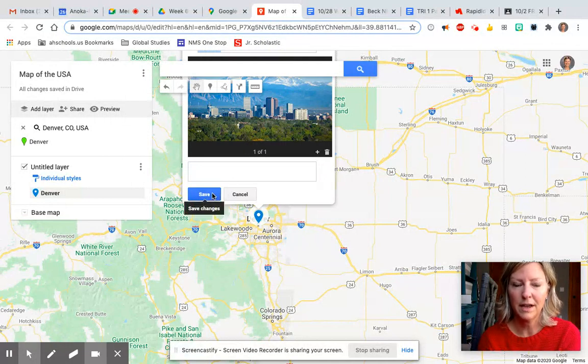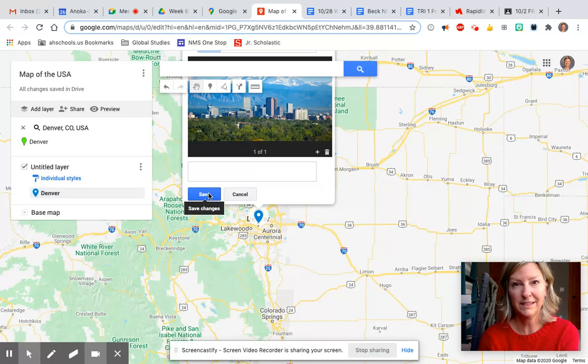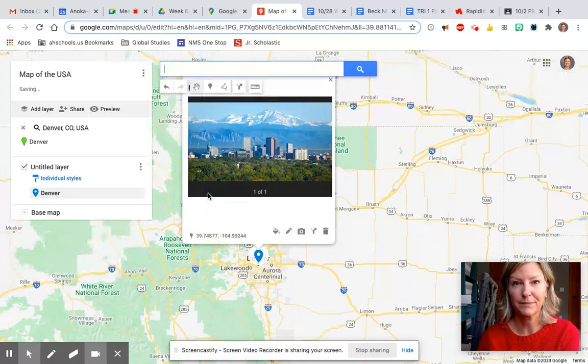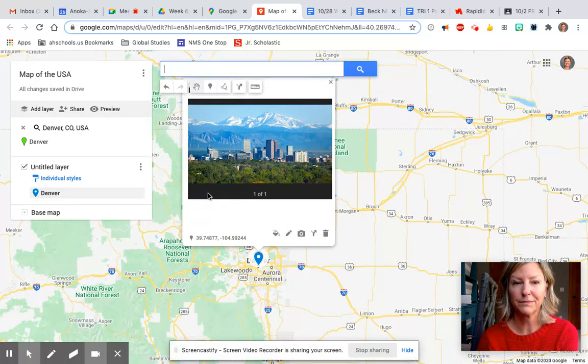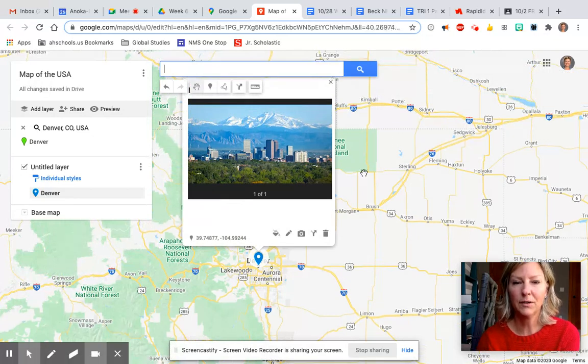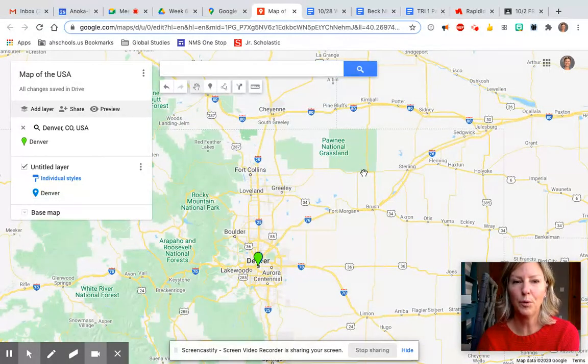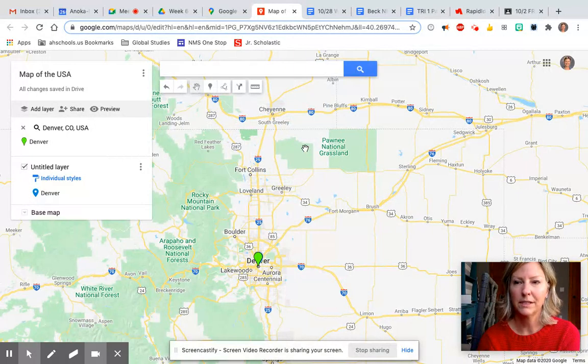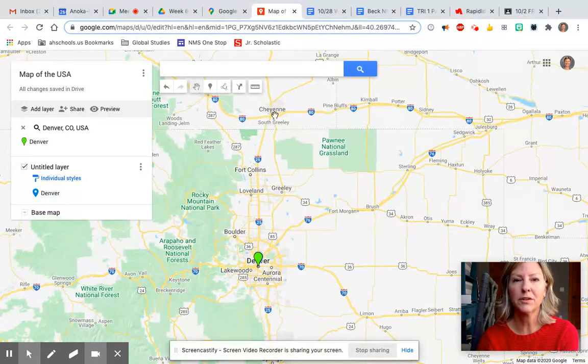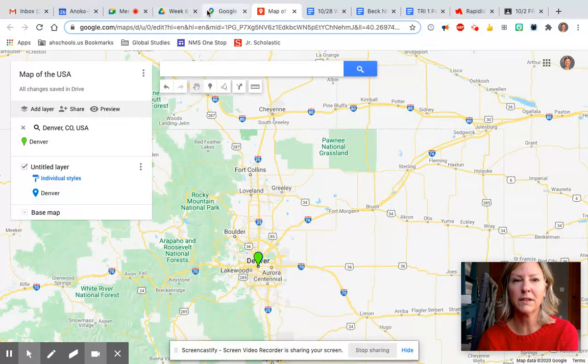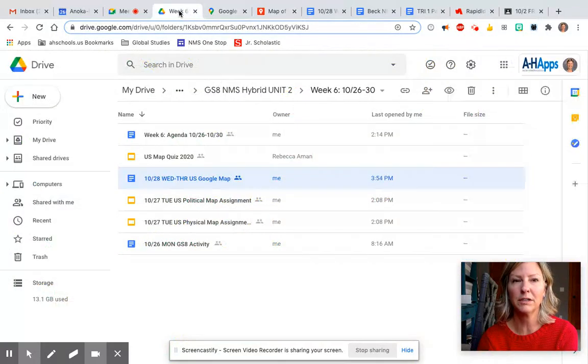Then I'm gonna hit save and that is how you add a point to your map. You guys are going to finish adding the rest of the information.